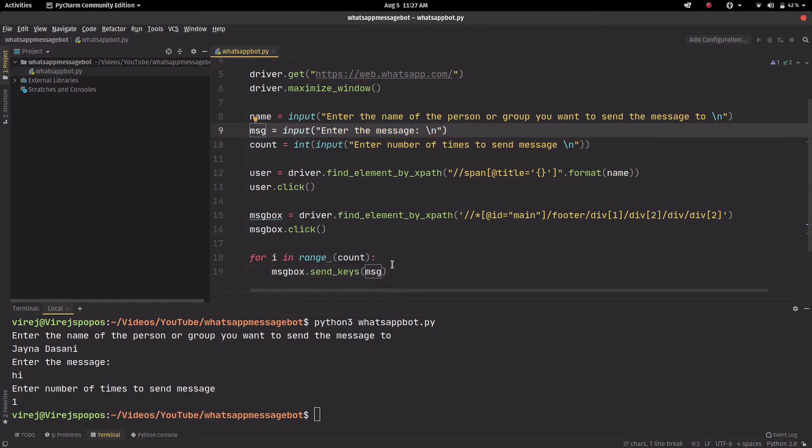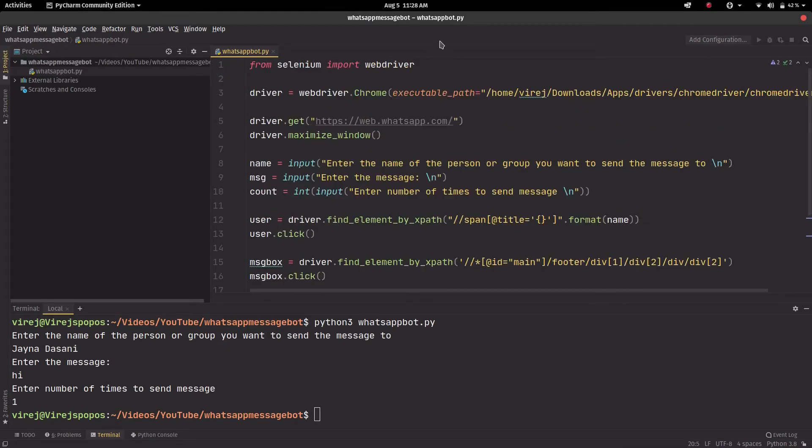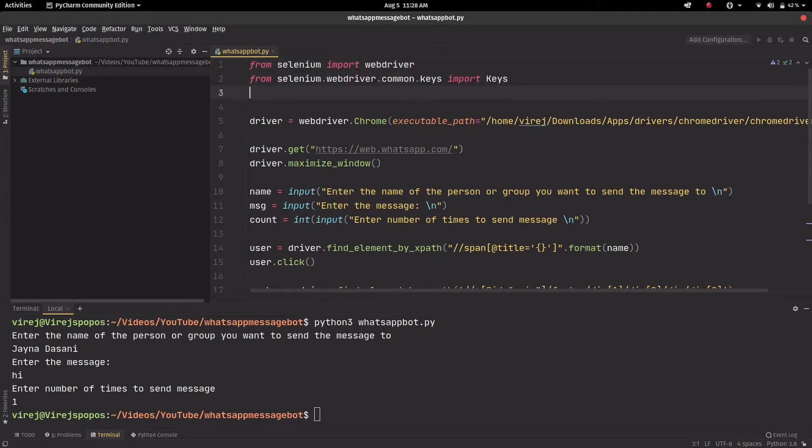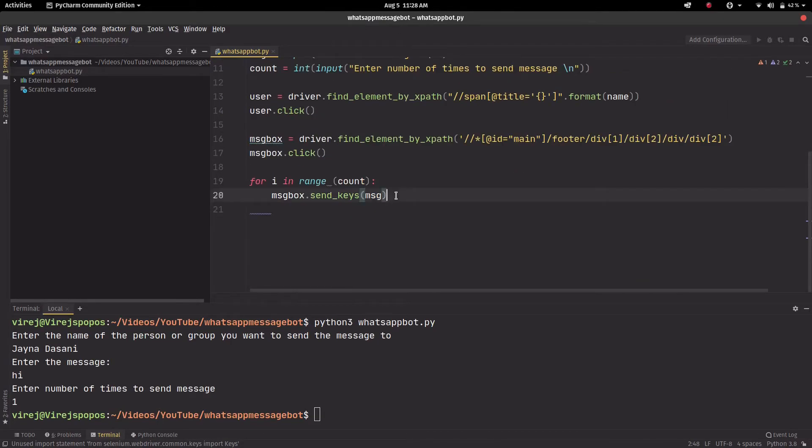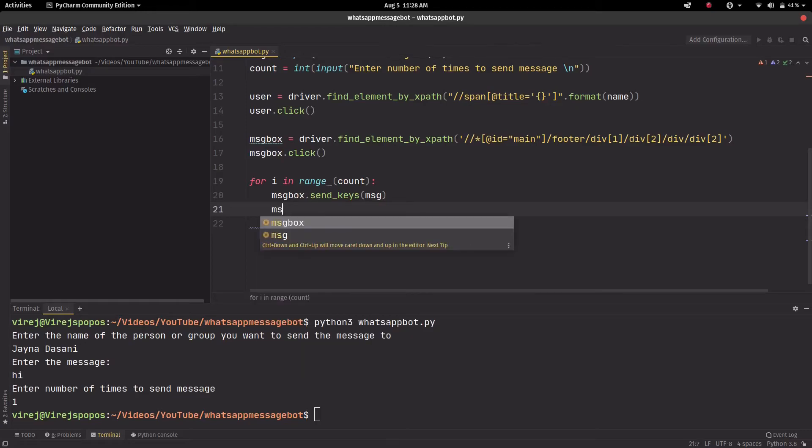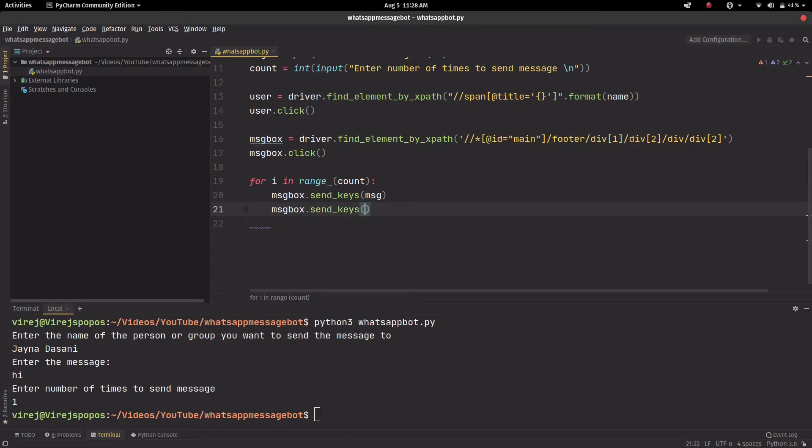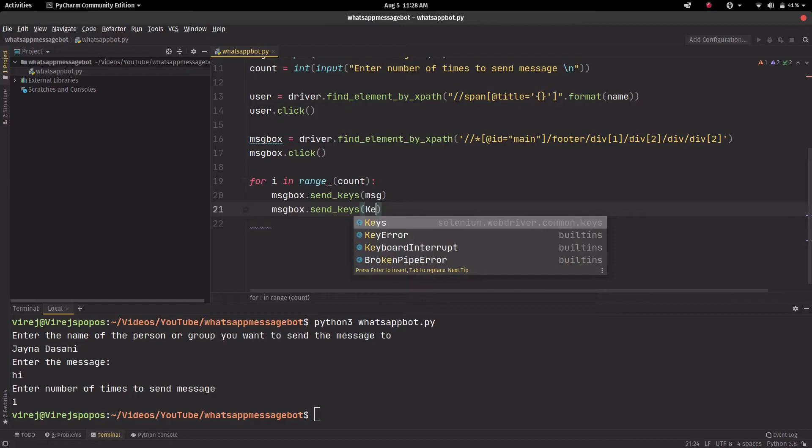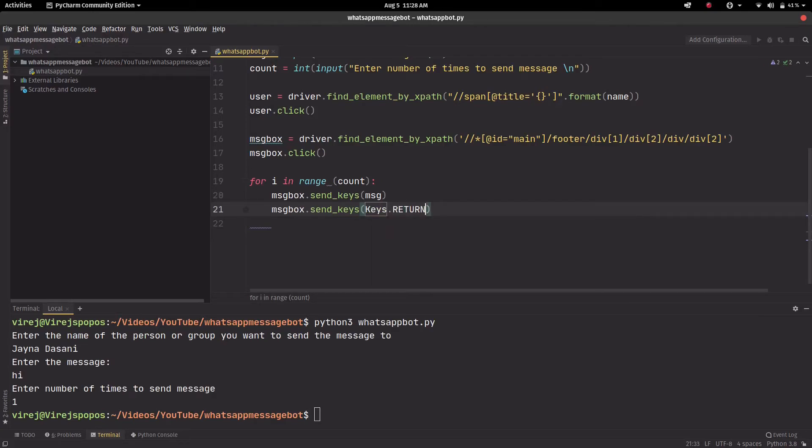And then we want to press enter. To do that you have to import another one, and it's from selenium as well. Over here we need message_box.send_keys Keys.RETURN, so this will press enter every time a message is entered.